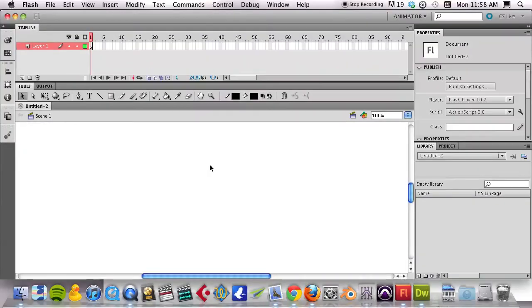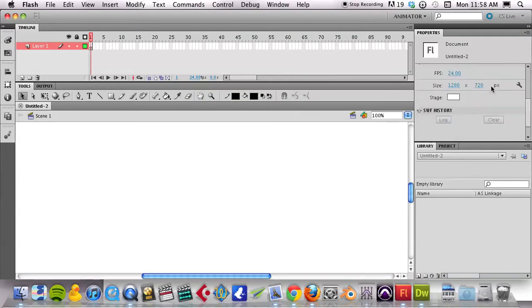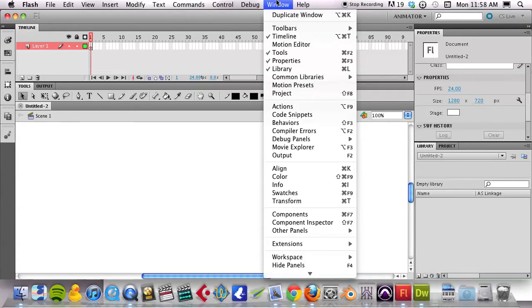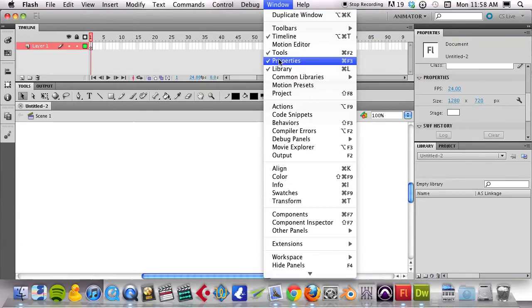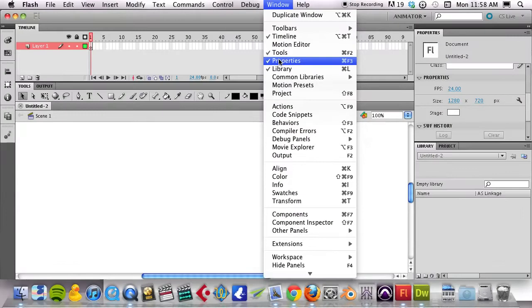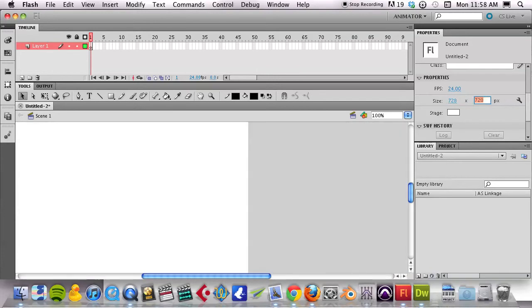When that pops open I can click anywhere on this stage and what I'm going to do is change in my Properties panel. If you don't have this up, go to your Window menu, make sure you have your Properties panel showing. And I'm going to change this size to 728 width by 90 height.